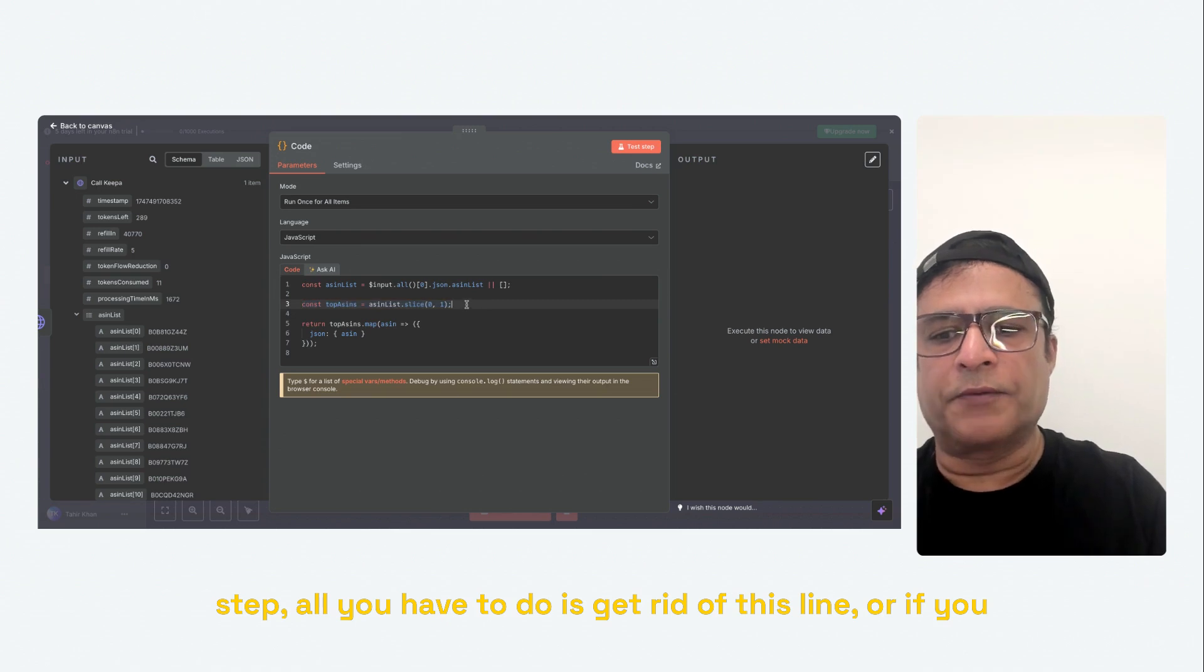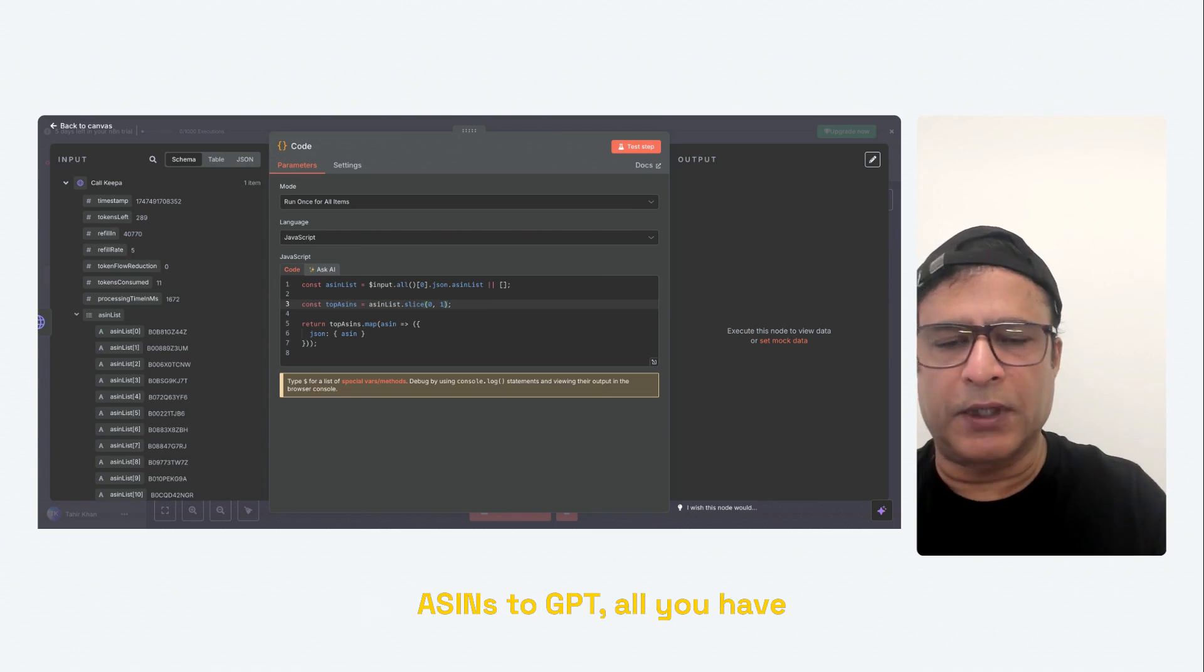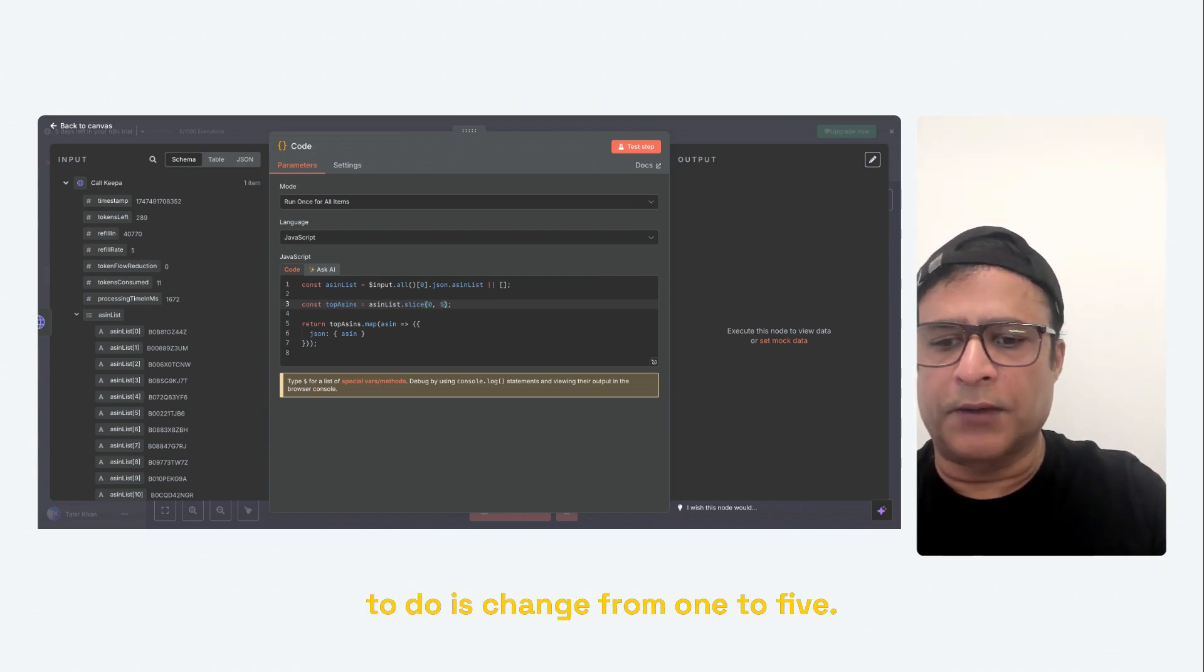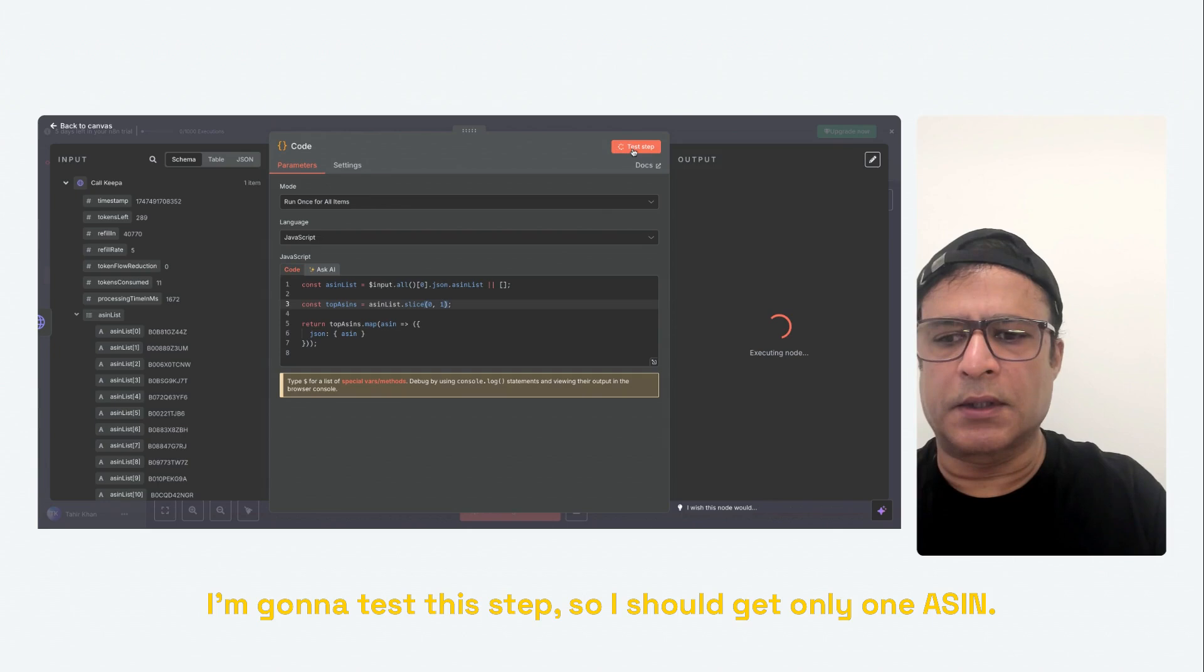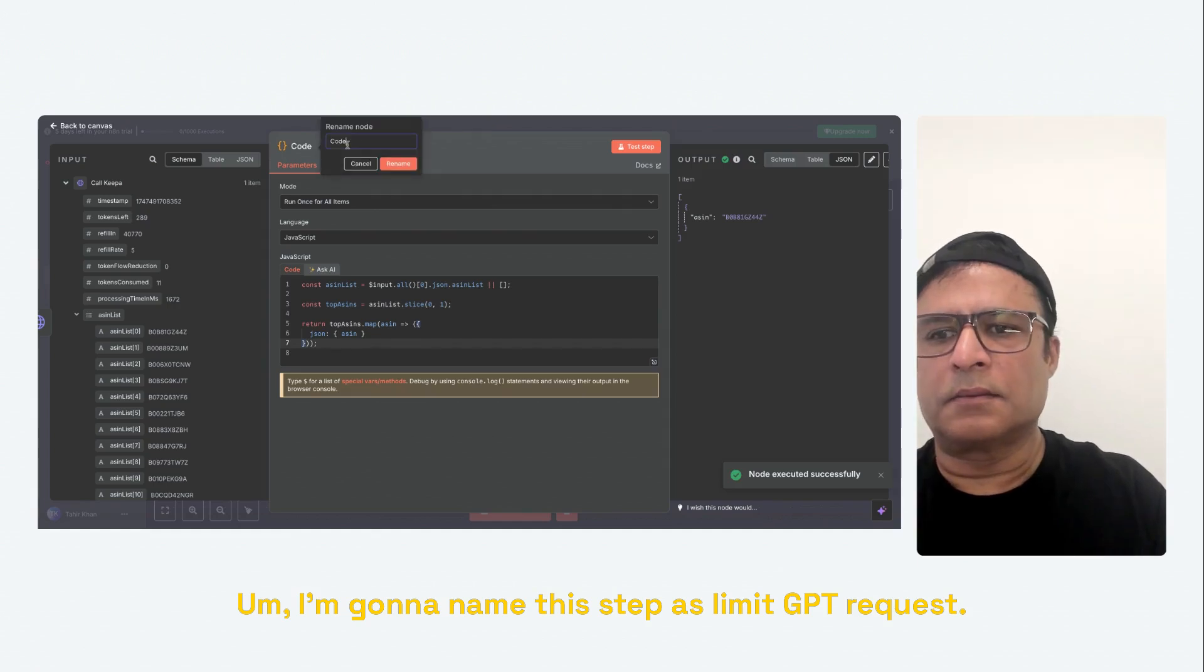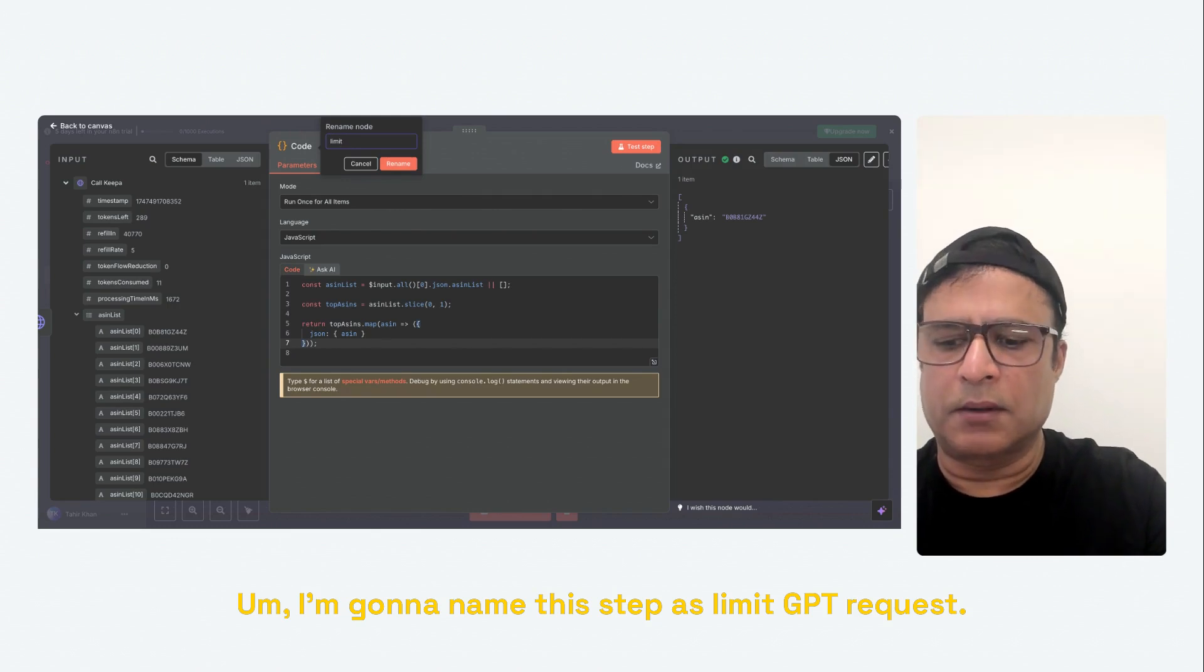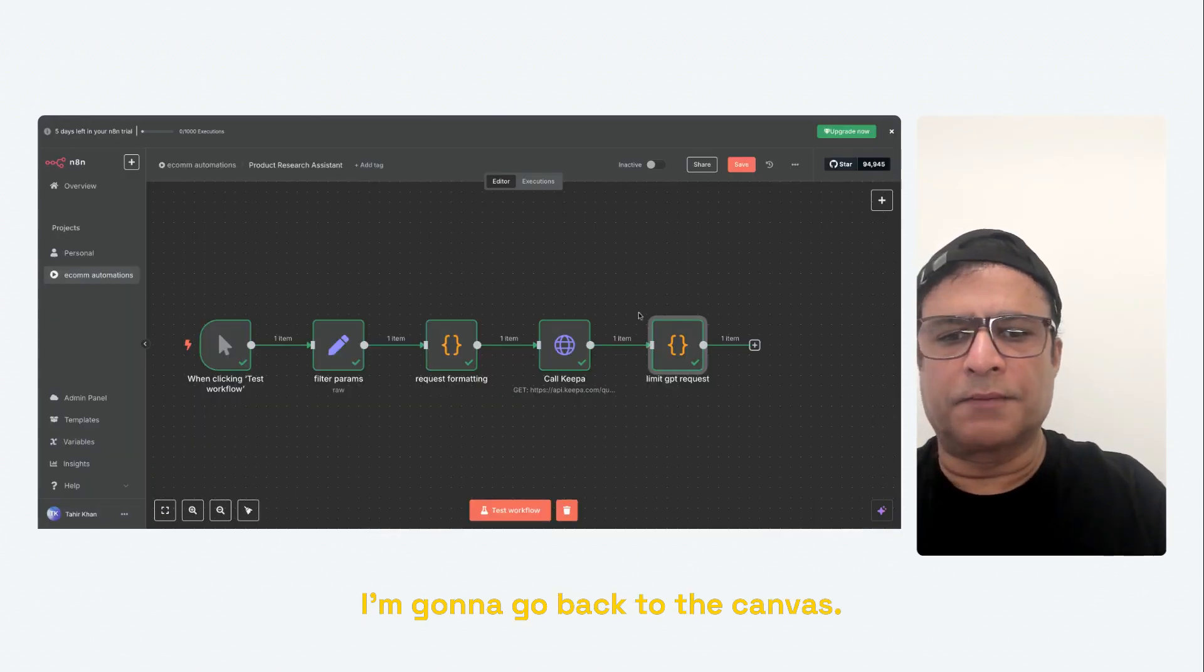Or if you want to use a different number, if you want to send five ASINs to GPT, all you have to do is change from one to five. I'm going to change it back to one. I'm going to test this step. So I should get only one ASIN. Alright, we got one ASIN. I'm going to name this step as limit GPT request. I'm going to go back to the canvas.